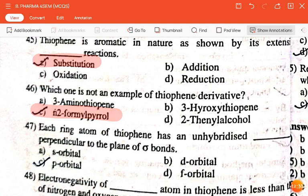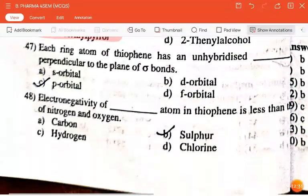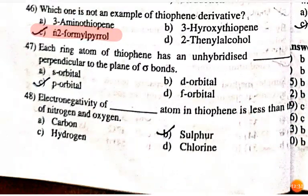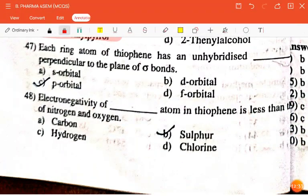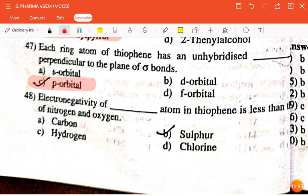The next question is: each ring atom of thiophene has an unhybridized dash perpendicular to the plane of sigma bonds — S orbital, D, P, or F orbital? The correct answer is P orbital.